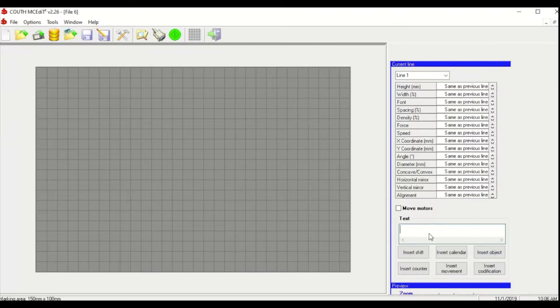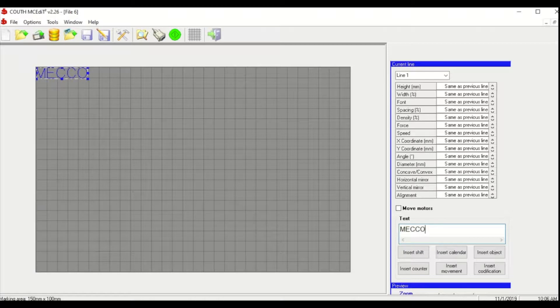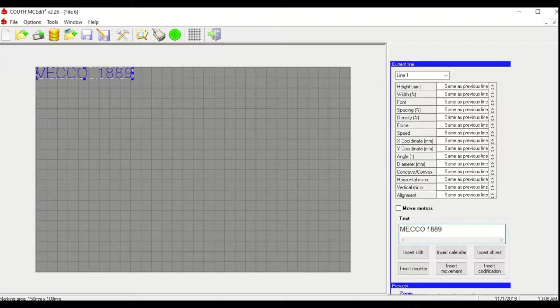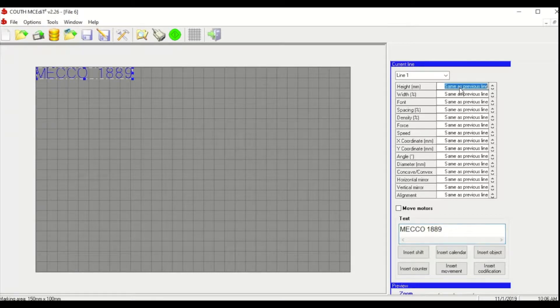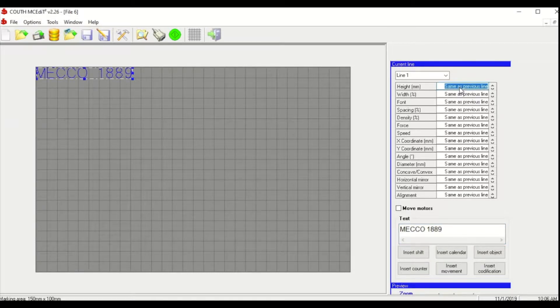The first thing we're going to do is add our text to the text box. Next we'll specify the height that we want our text to be. For this example we'll say we want our text to be 2mm tall.